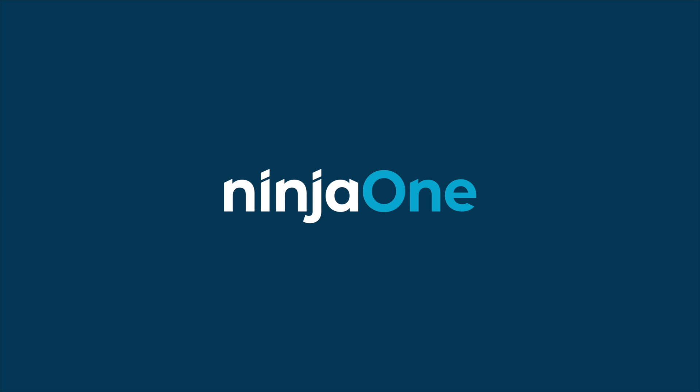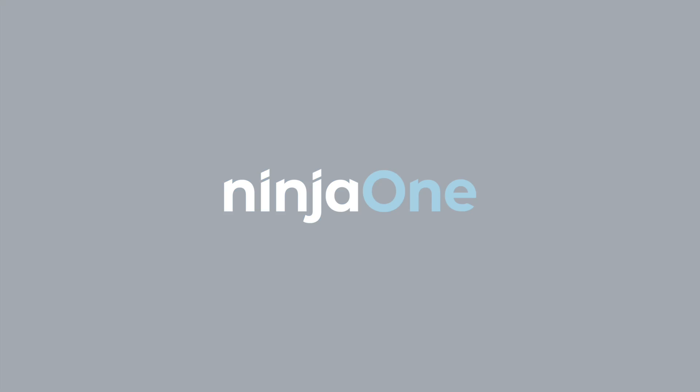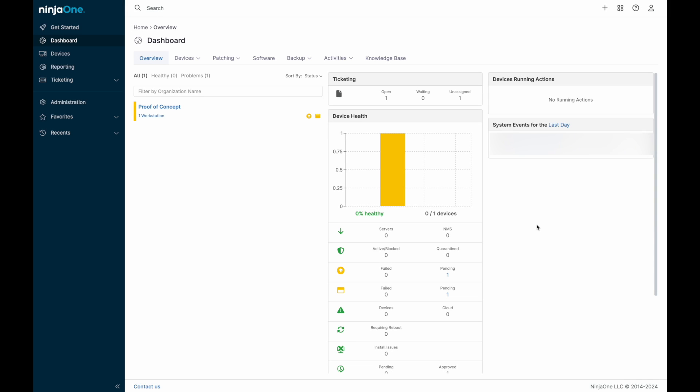Hello everyone, my name is Jeff Hunter and I am the field CTO at NinjaOne. Today we'll be looking at backup capabilities using NinjaOne Backup.